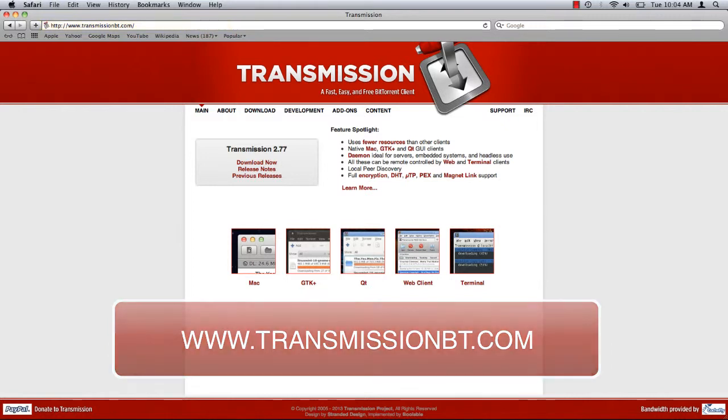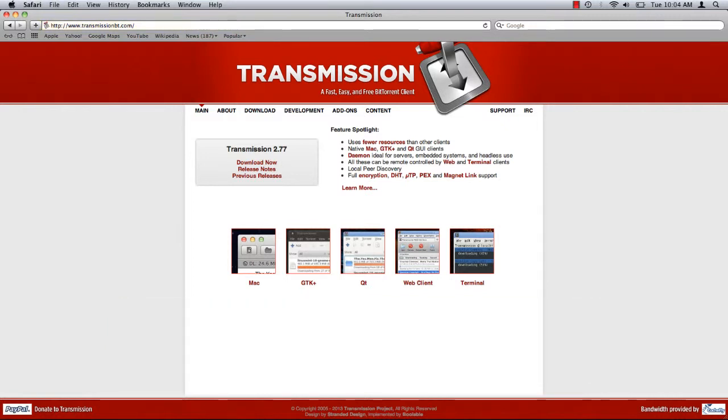Transmission is a free BitTorrent client specifically designed to read torrent files downloaded from the web. Click download now.